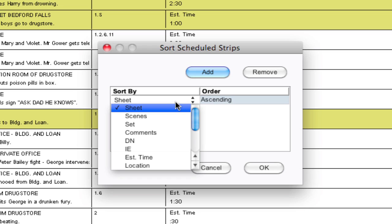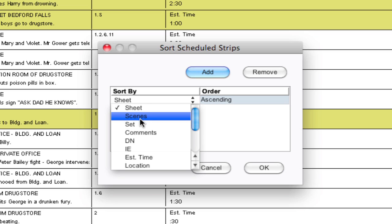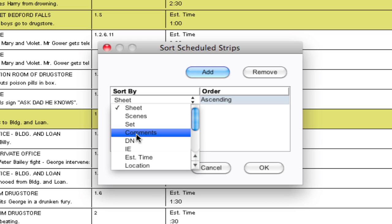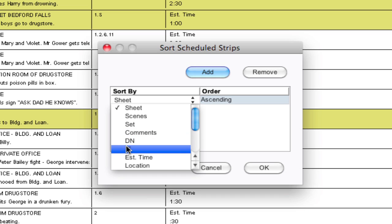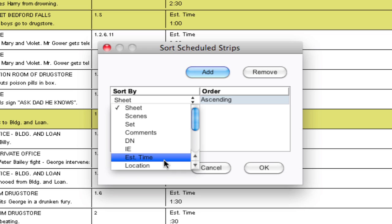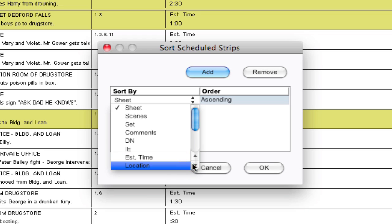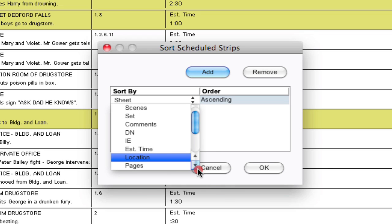So let's start going through the different options you can sort by. Again it defaults to sheet but you can sort by the different scene numbers, the different sets that you've entered into the breakdown sheets, any comments that you have, DN stands for day night so you can sort by day night, interior exterior will allow you to sort and group everything according to interior and exterior, estimated time will allow you to sort by the estimated time that you've entered into your breakdown sheets, location will sort by the various locations.